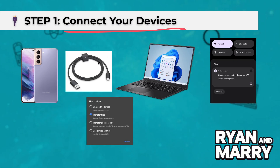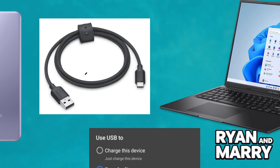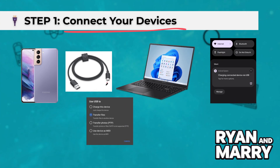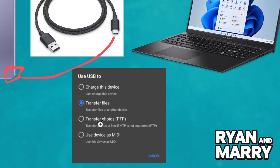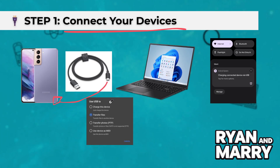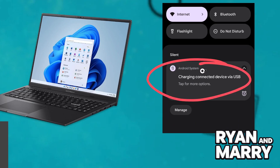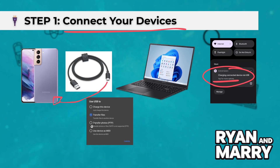Step 1: Connect your devices. Use a USB-C to USB cable to connect your S21 to your laptop. On your phone, you will see a notification that says 'Charging this device via USB.' Tap the notification and select the File Transfer or Transferring Files option.